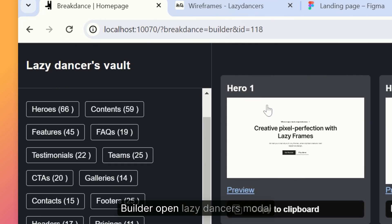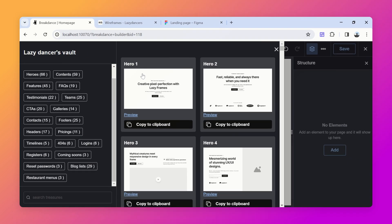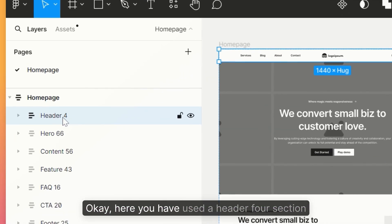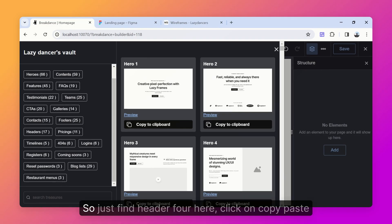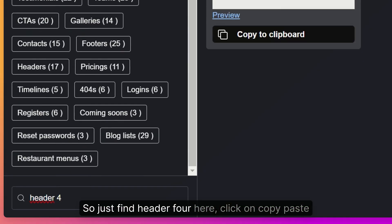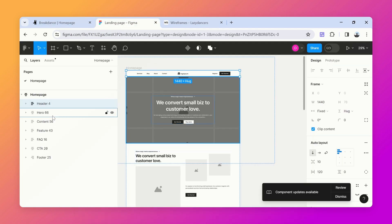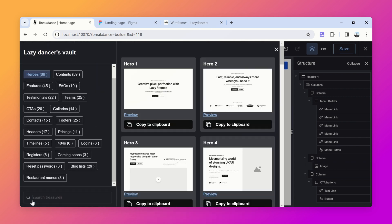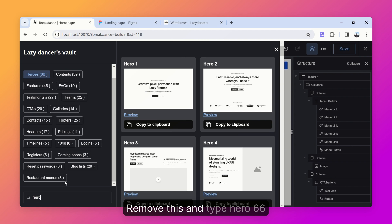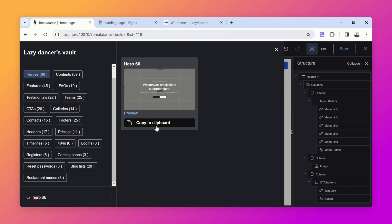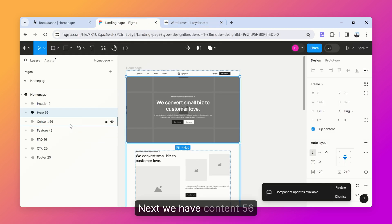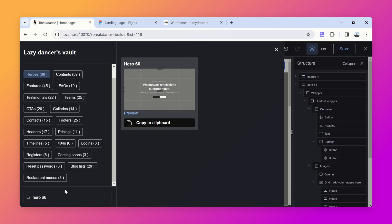You just need to know which section you used. Here you used header four, so just find header four, click copy, and paste. Next we have hero 66, so go to heroes, remove the current filter, type hero 66, copy and paste. Next we have content 56.